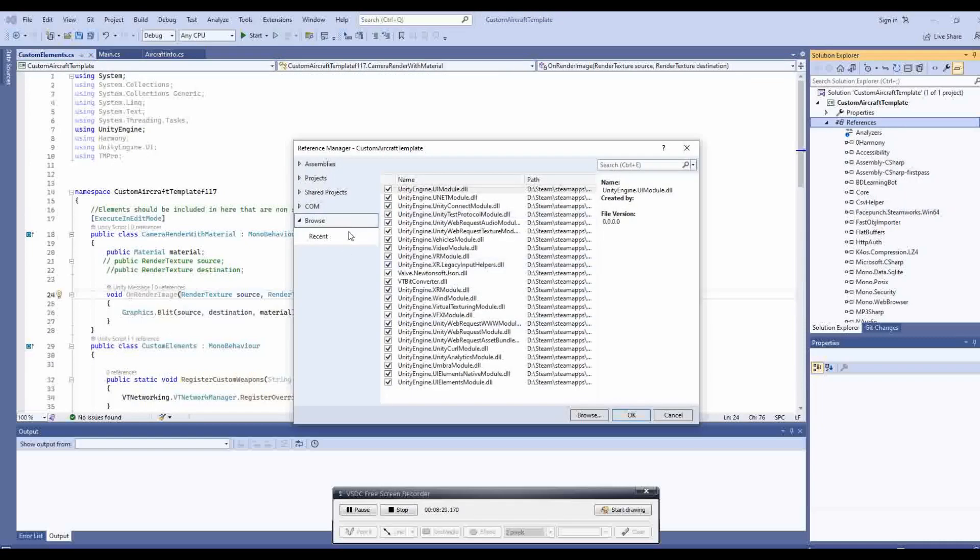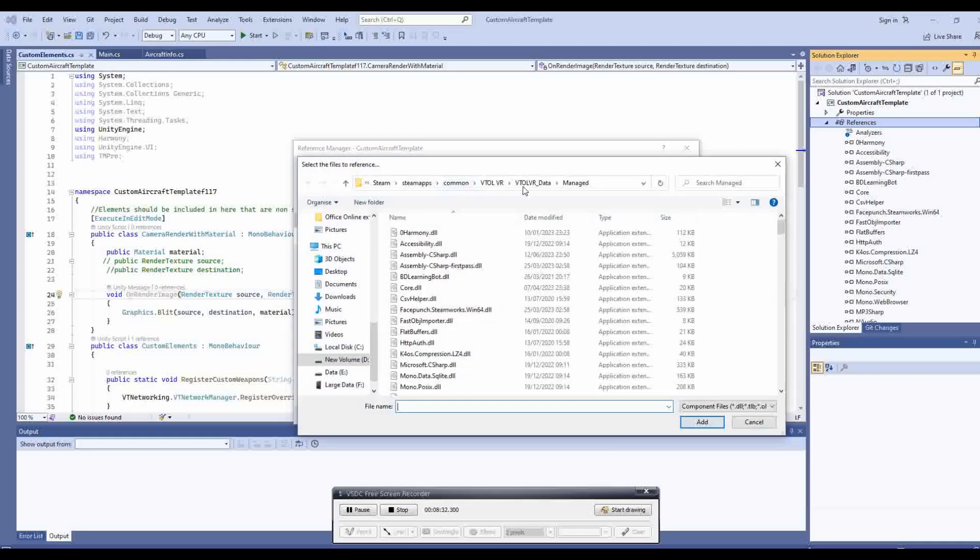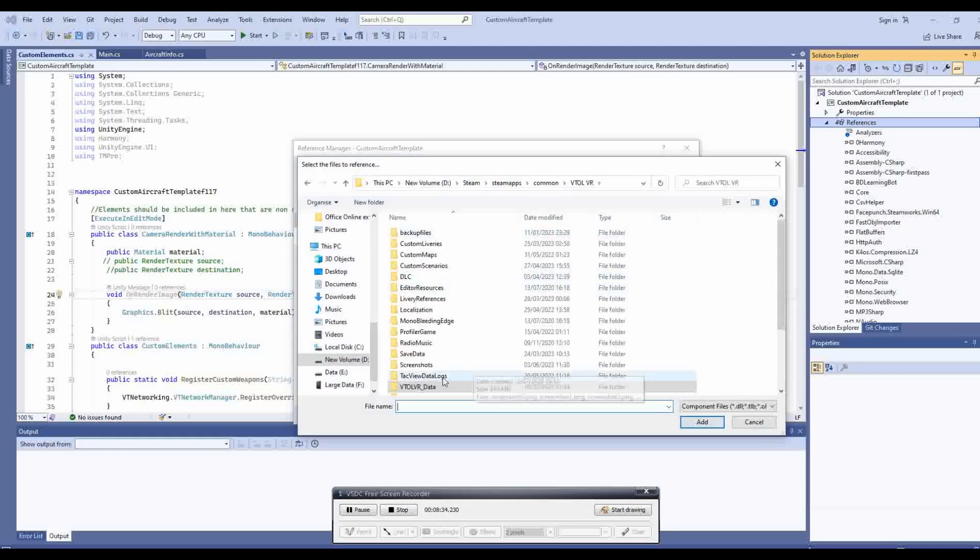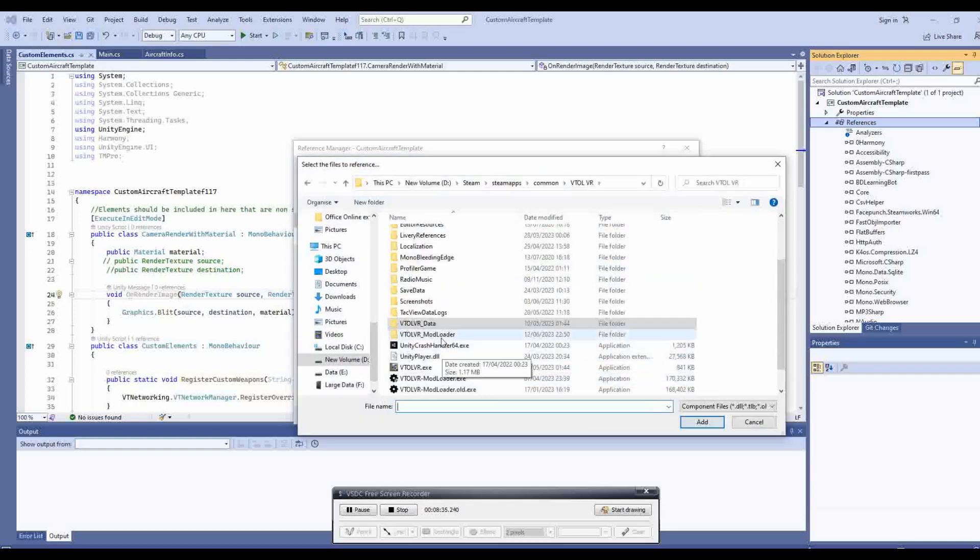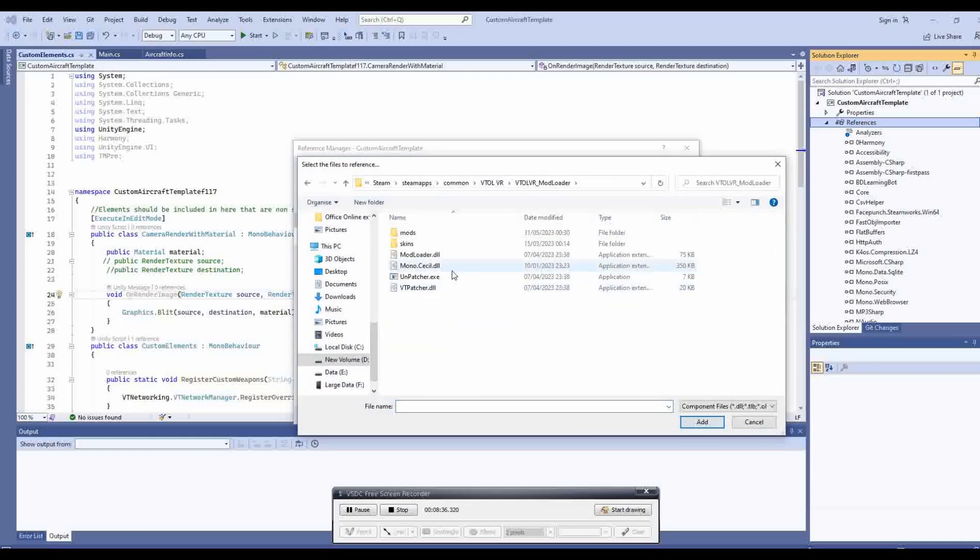The last thing to do is to add a reference by going into the ModLoader folder and selecting the ModLoader DLL. As you can see all the errors are now resolved.